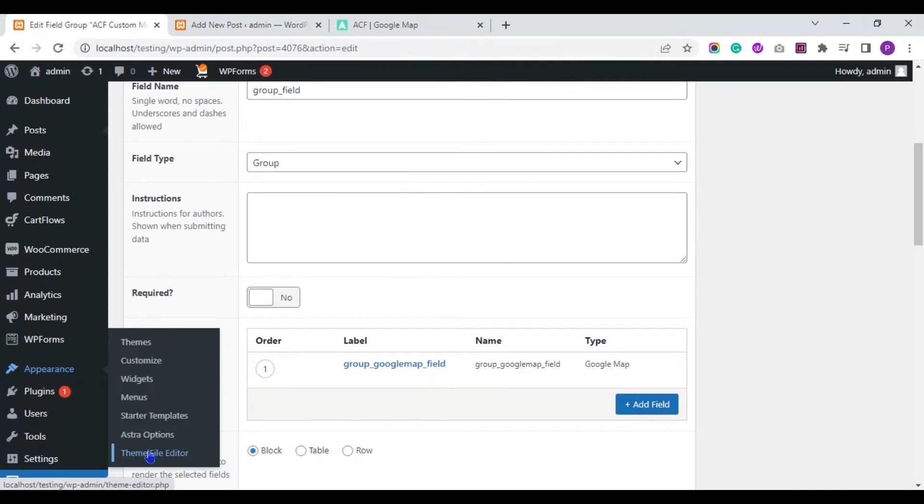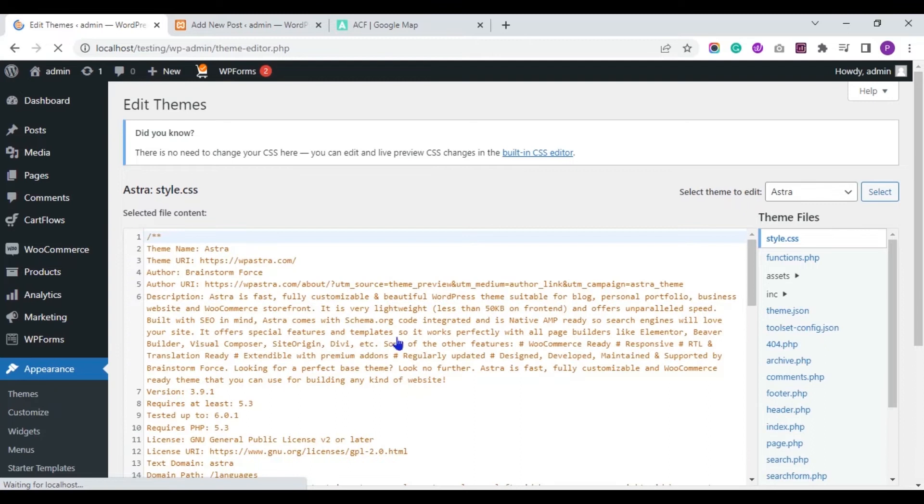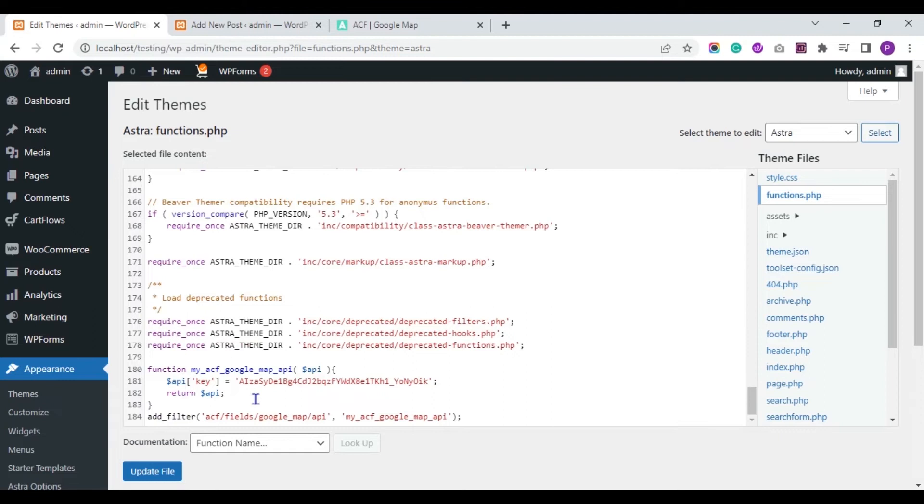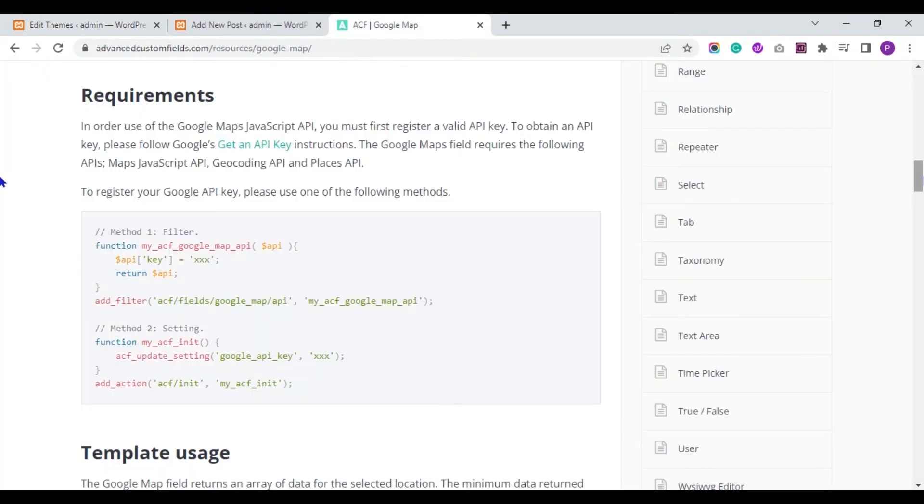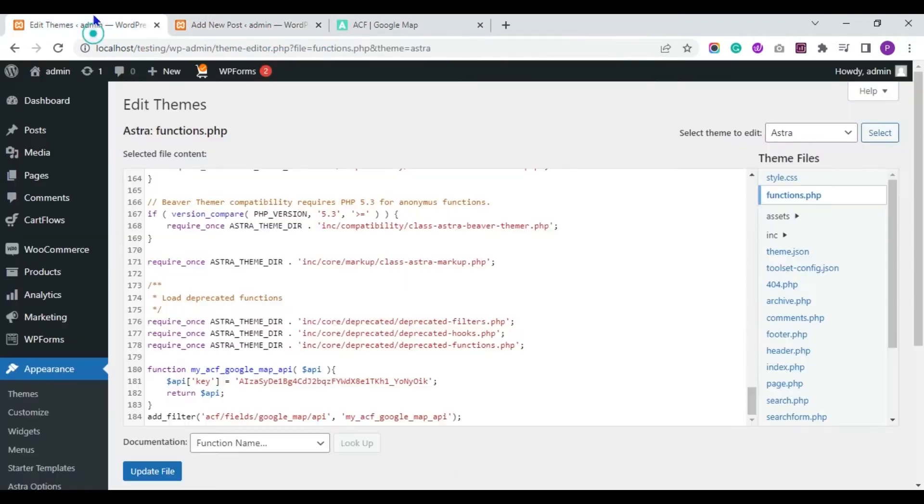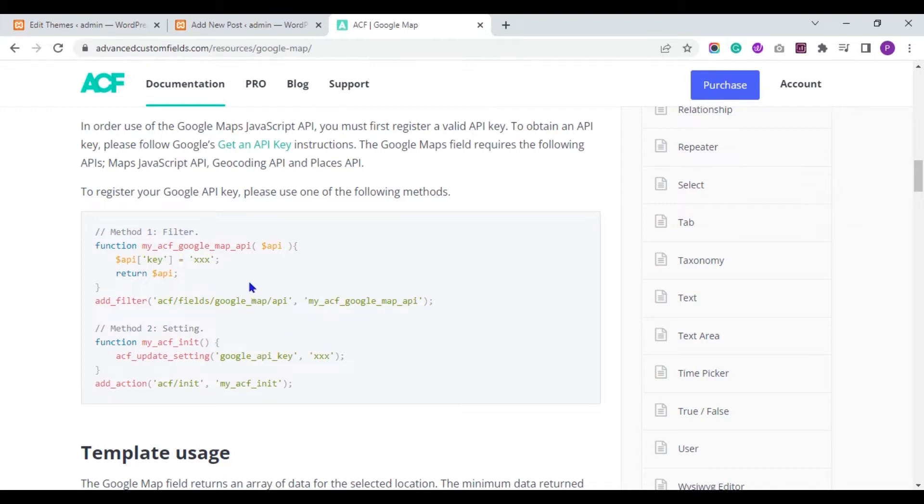So move to the theme file editor from the appearance submenu of your WordPress dashboard. Here you need to paste the Google Map code. You can use any one of the codes, replace the XXX value with your API key and paste the code at the end of the functions.php file.